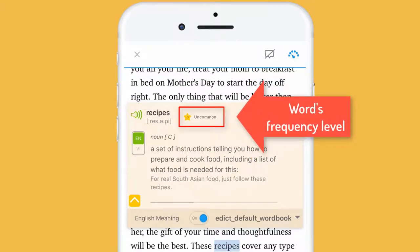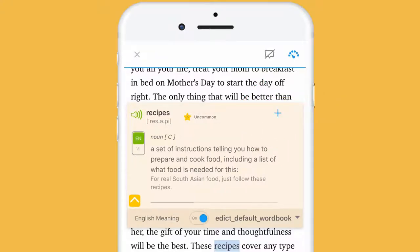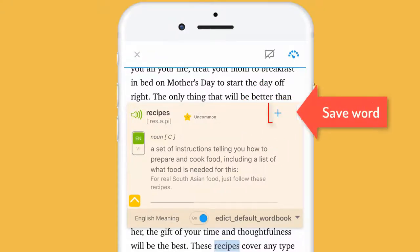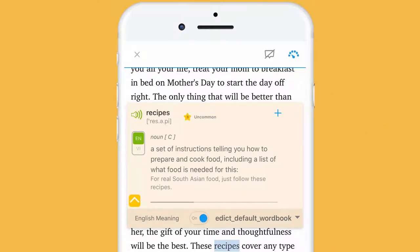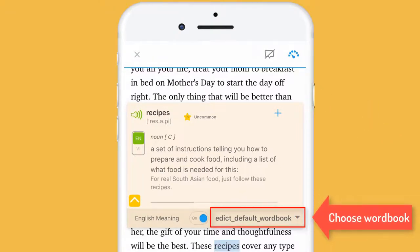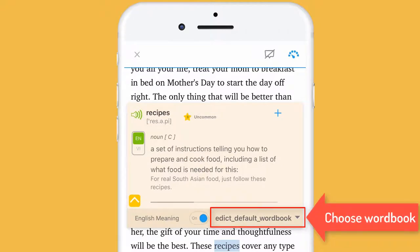If it is common, you should save it to study later on by clicking on the plus icon here. Before saving it, you can check if the word book is the one you want to save it to.